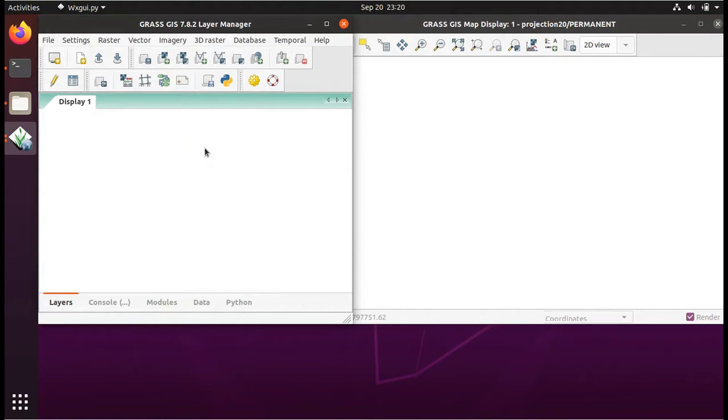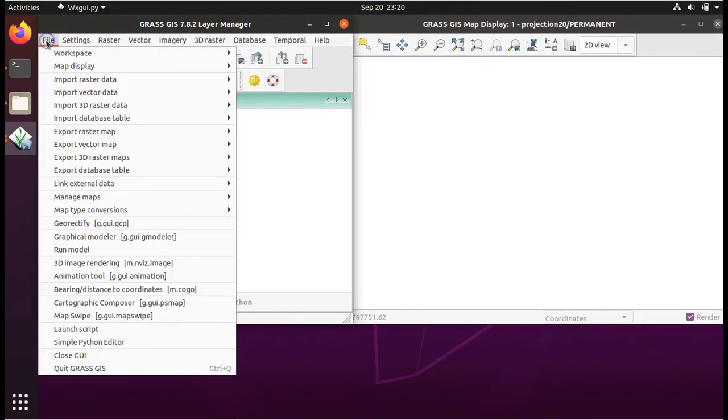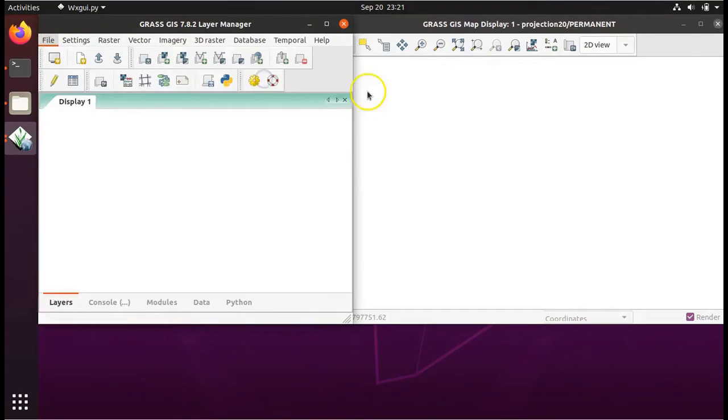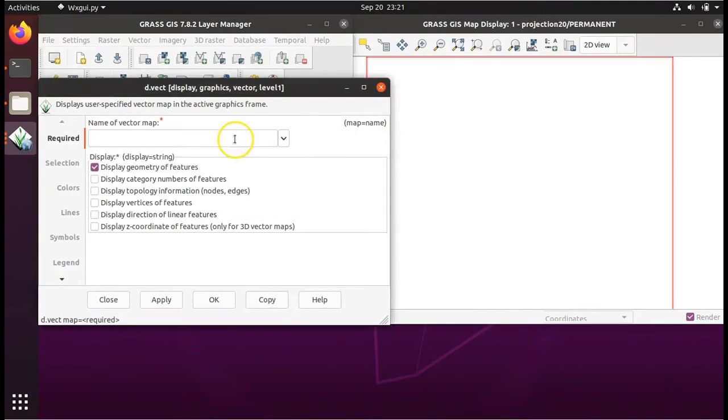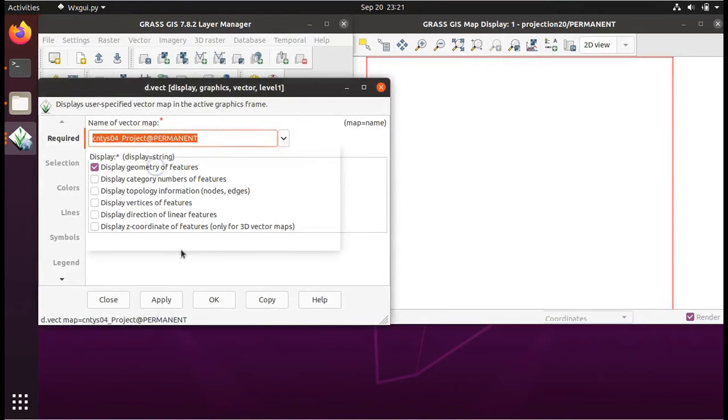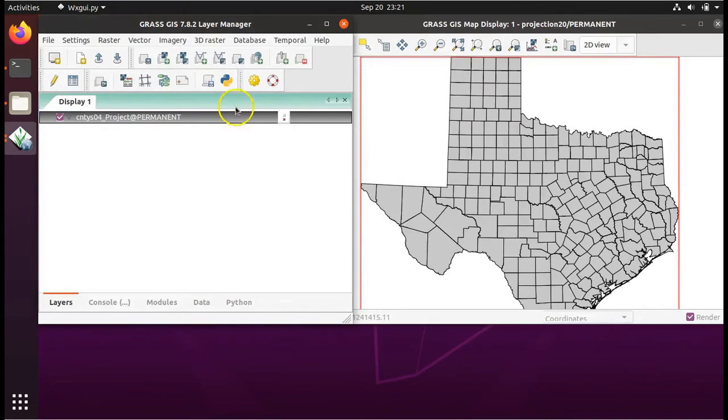We have imported the new layer into grass GIS, but it is not displaying in the table of contents. To do that, we have to go to file, map display, add vector. From the drop down menu, choose the counties layer and click OK. And there you have it.